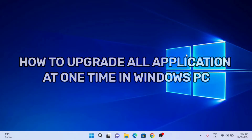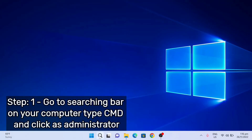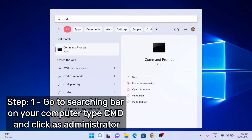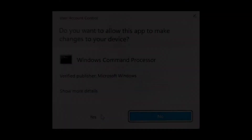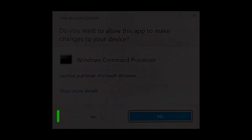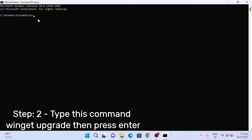First step, just go to the search bar on your computer and type the keyword 'cmd', then click the command prompt and run it as administrator. Click 'Yes' on the User Account Control prompt, and here is the command prompt home page. The next step, you need to type the command 'winget'.